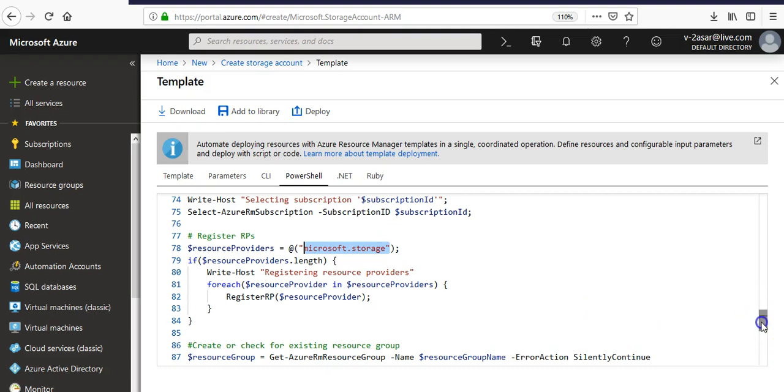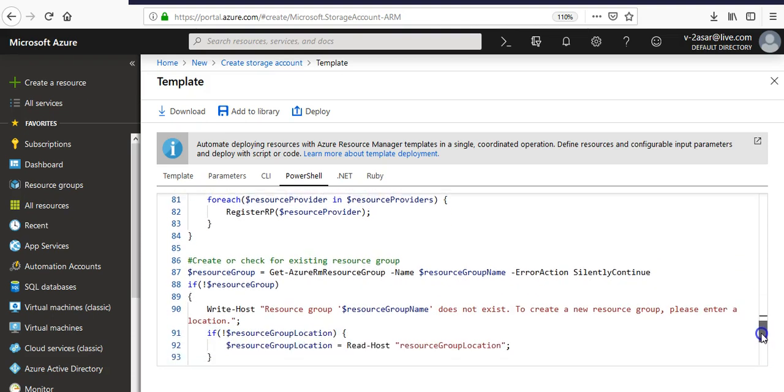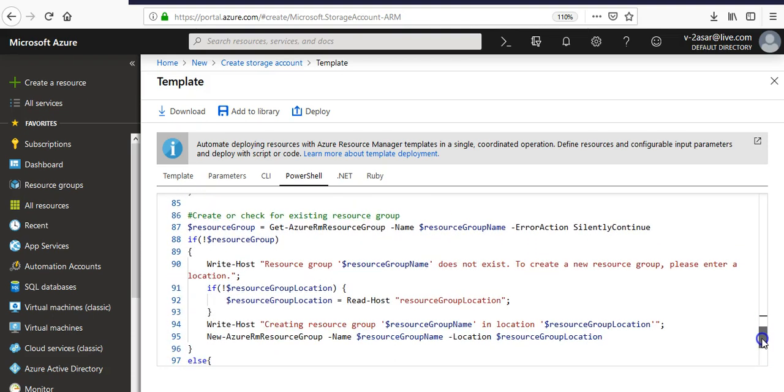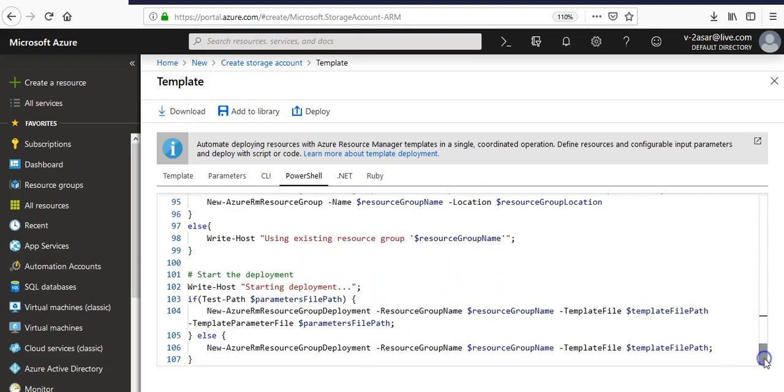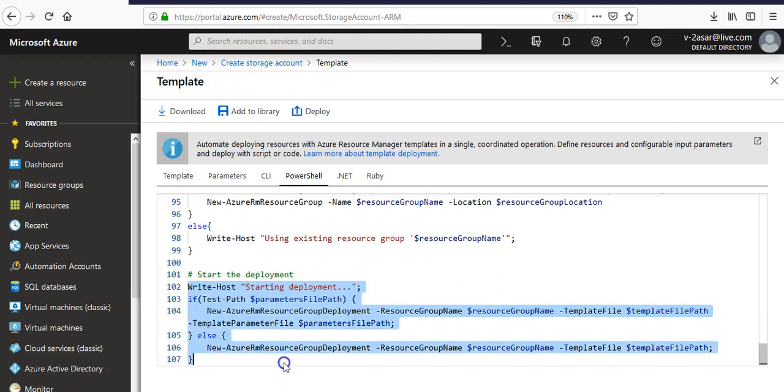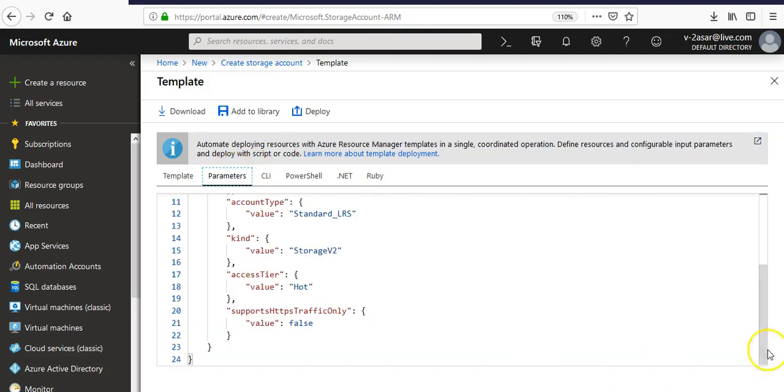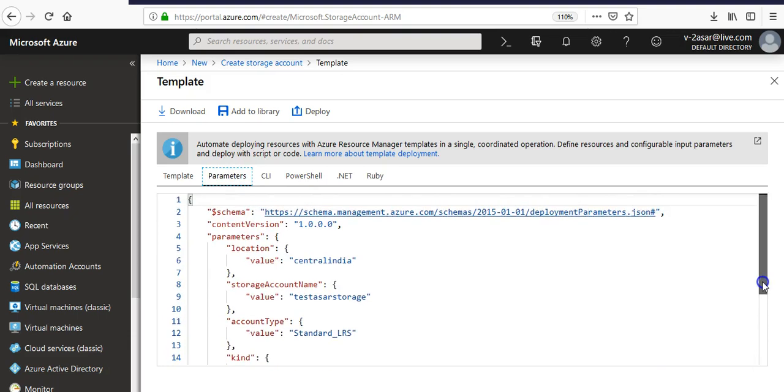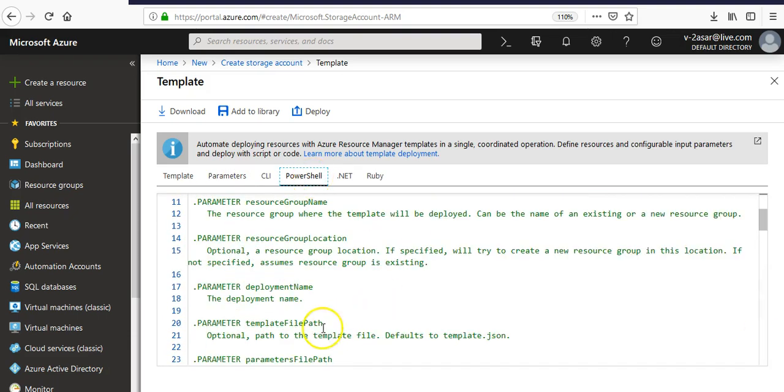Now if you scroll down, create or check for existing resource group name. It is the resource group creation. If you see this deployment section, just focus on this.